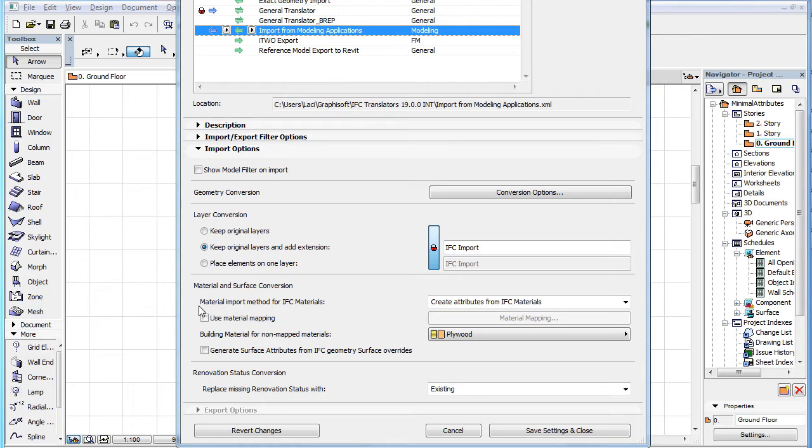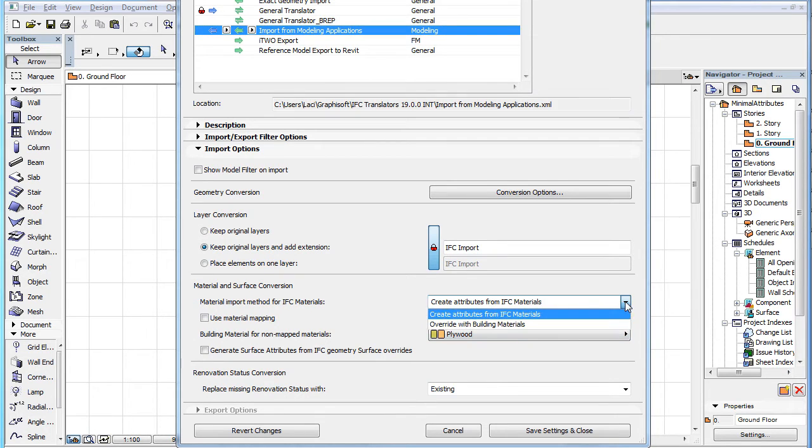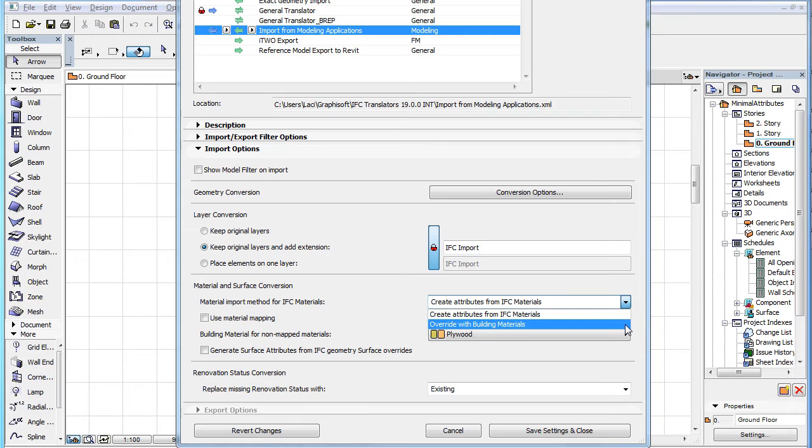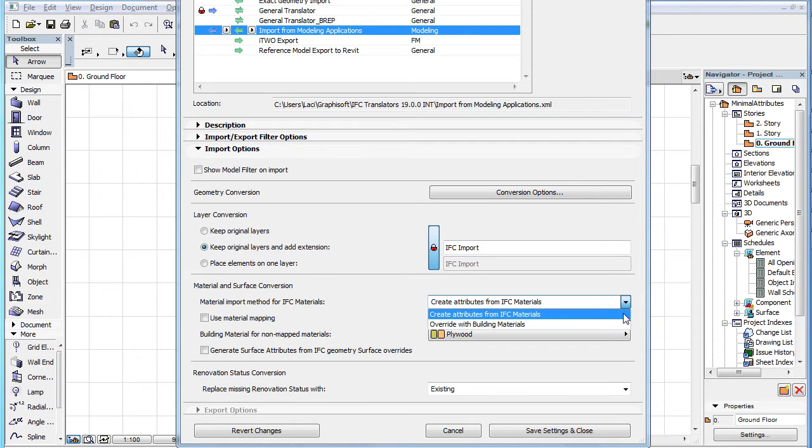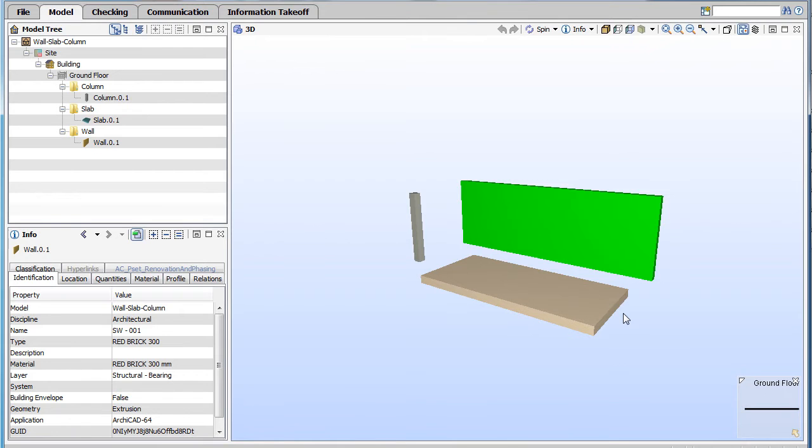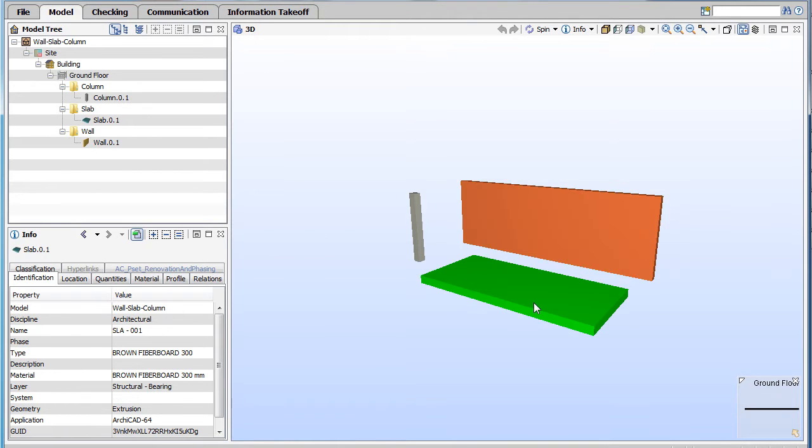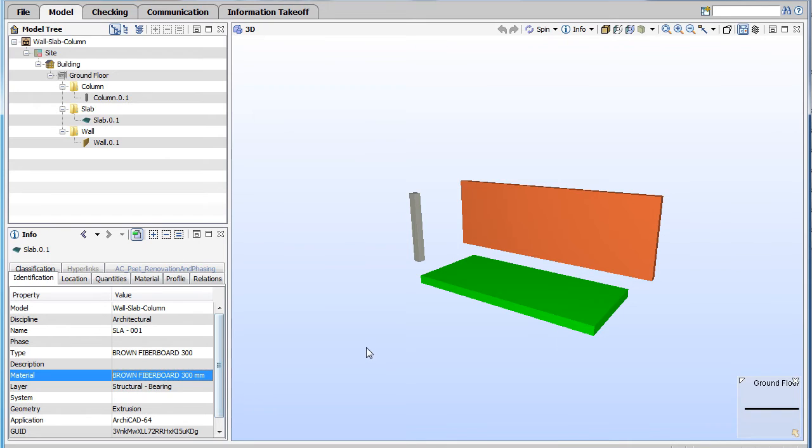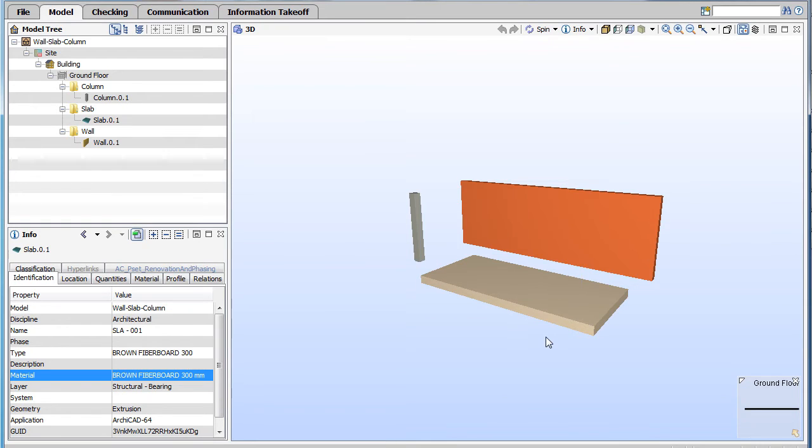The Material Import Method for IFC Materials field now contains two options. The first option, Create Attributes from IFC Materials, will create a new building material attribute based on each IFC model found in the IFC file. It will also create a new surface attribute based on each color assigned to IFC materials in the IFC file.